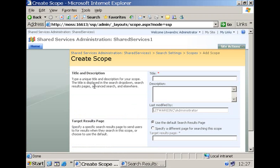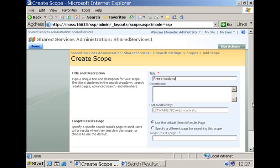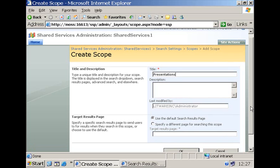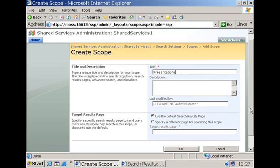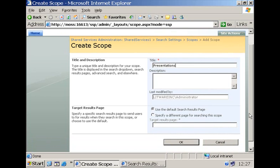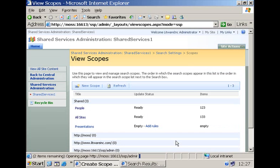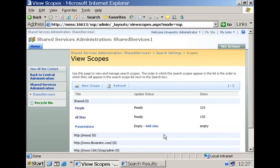Just let us call this one presentations because I have a content source that has been created already and that has indexed, crawled different presentations from a network folder. So I'm going to allow my users to make use of this scope to limit the search results to items that come only from that shared network folder. So pressing OK creates the scope and the scope is not going to do anything unless we add some rules and you have different types of rules.